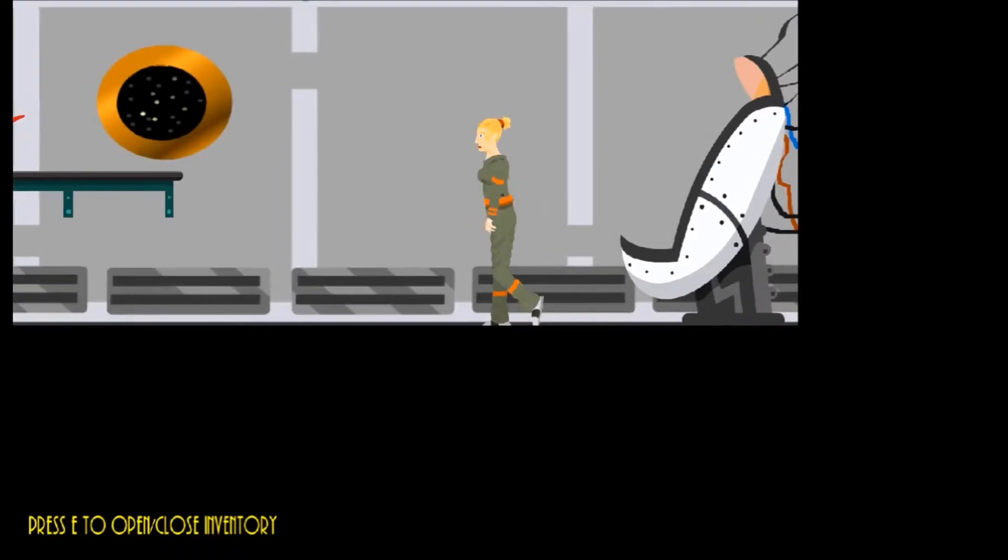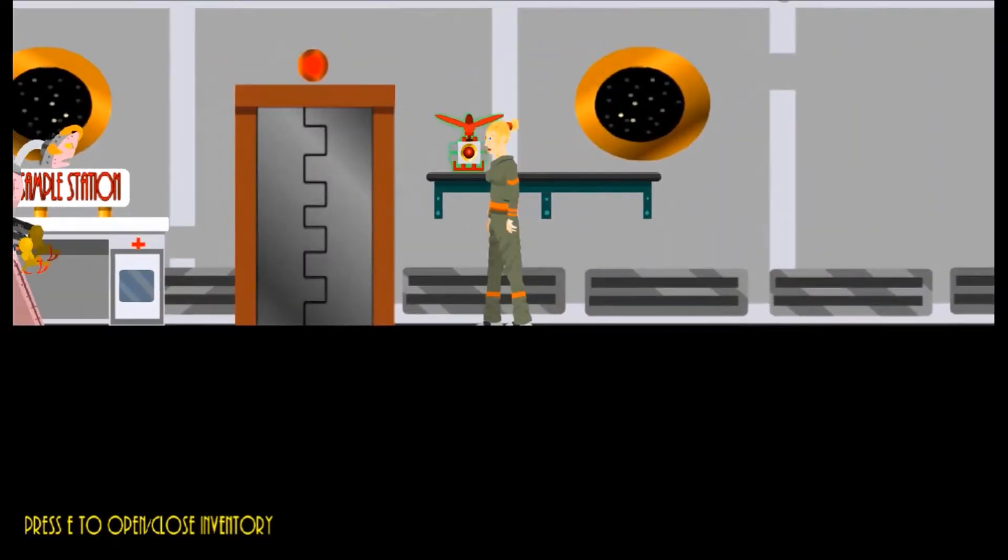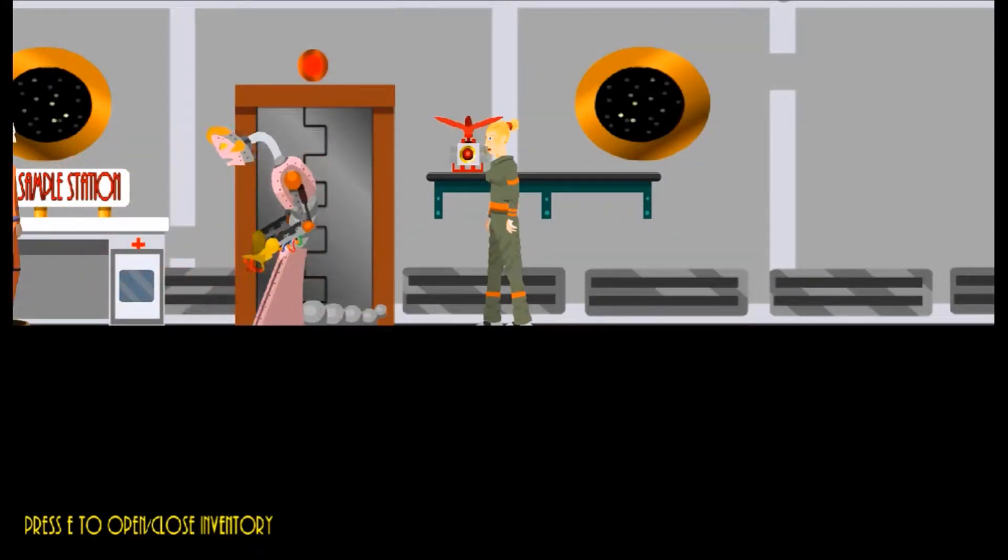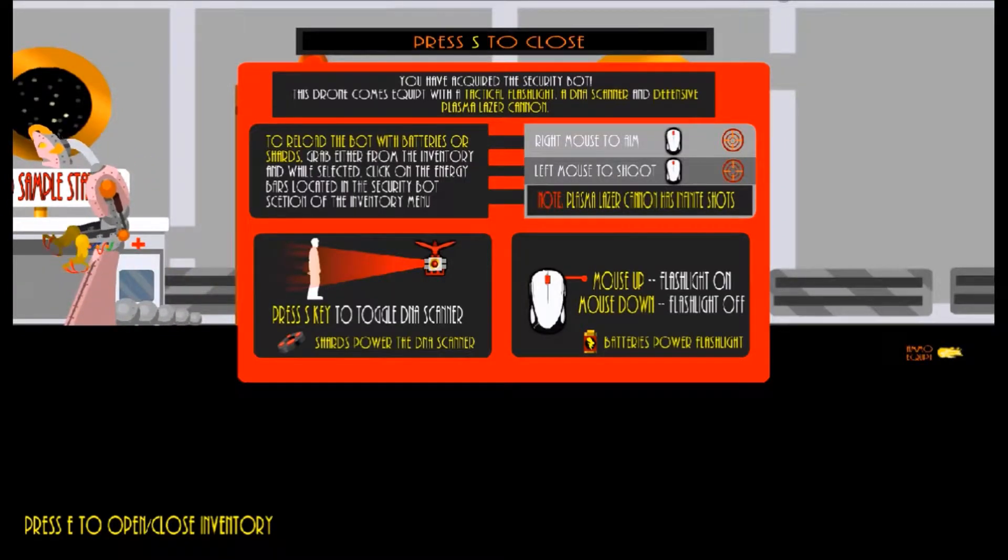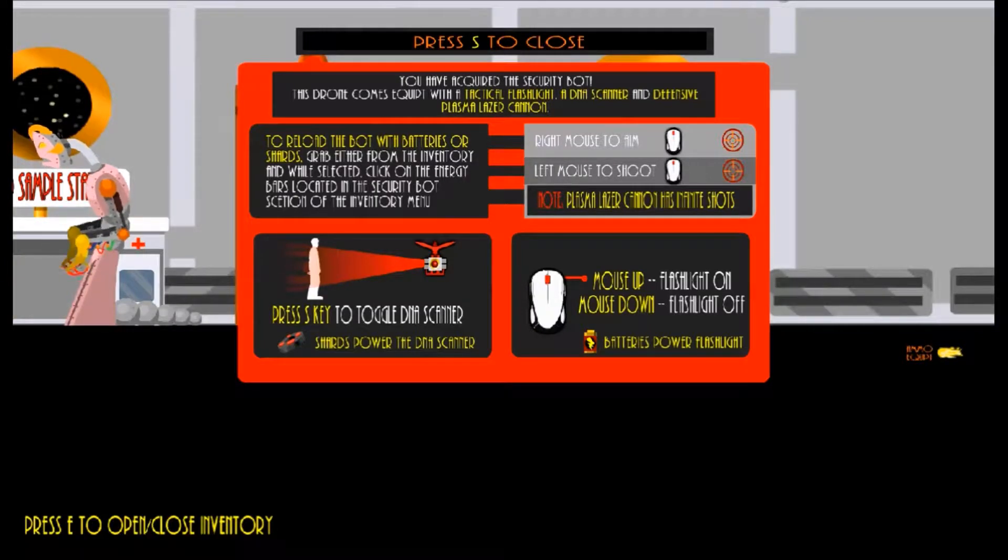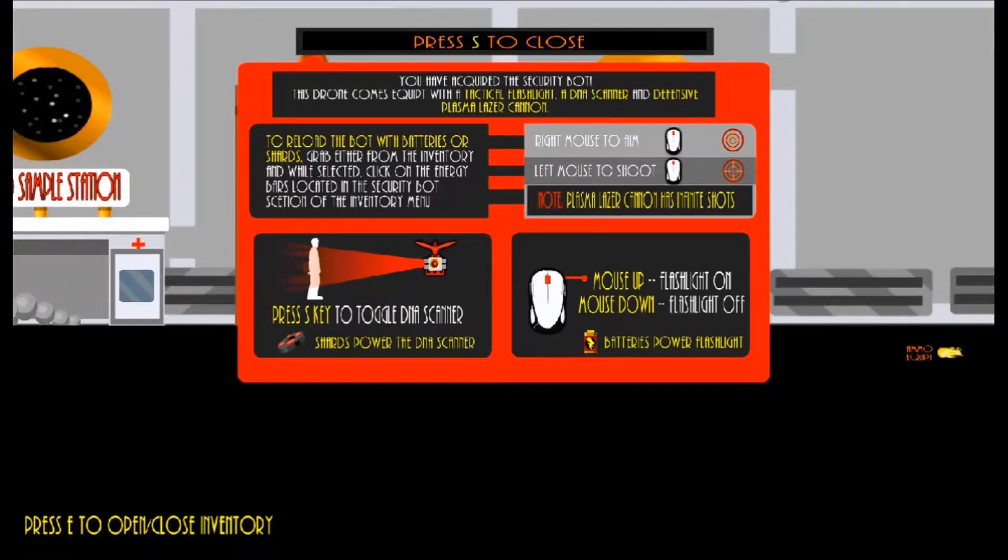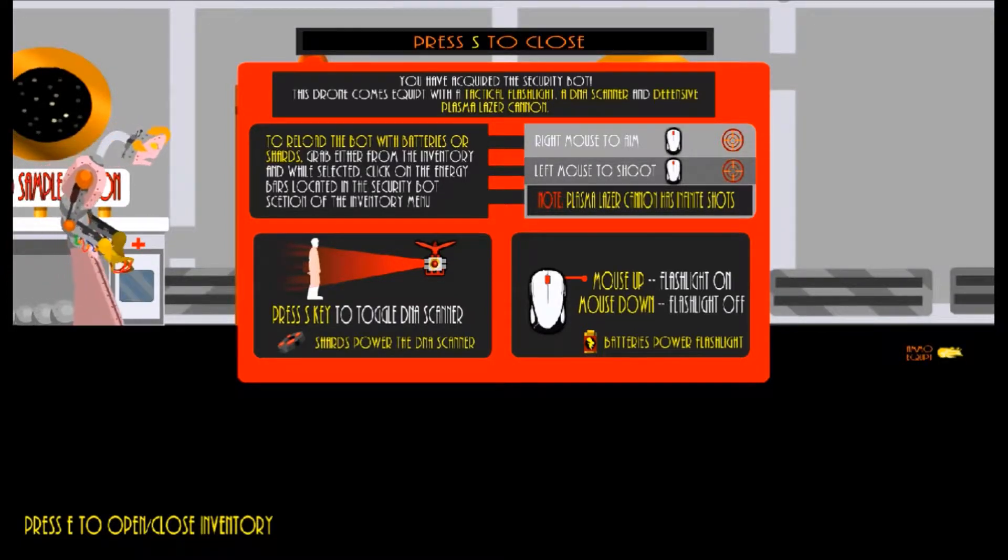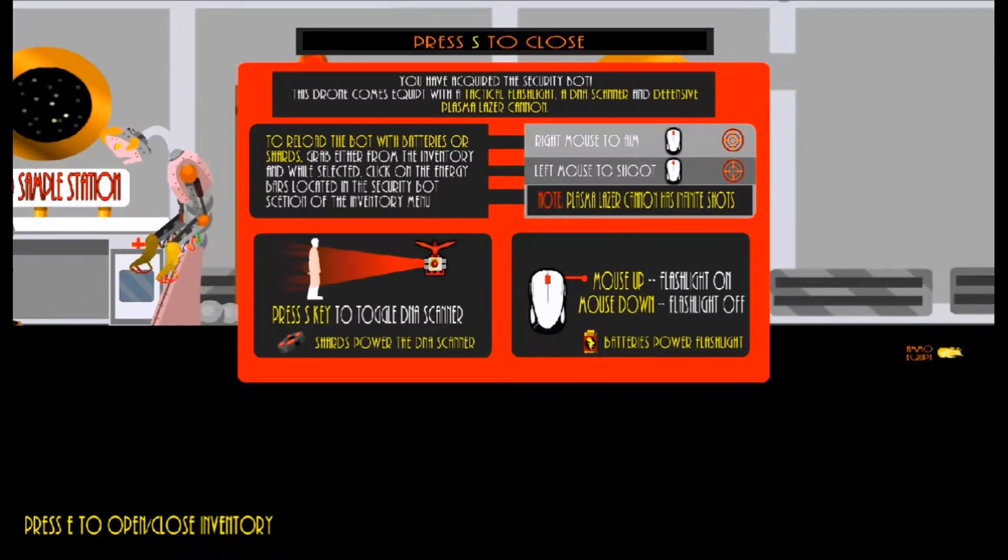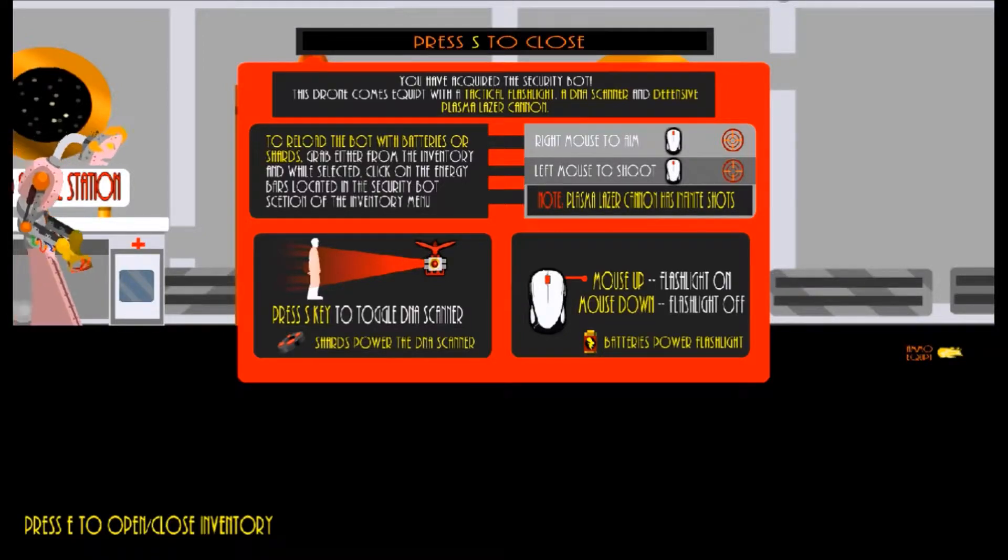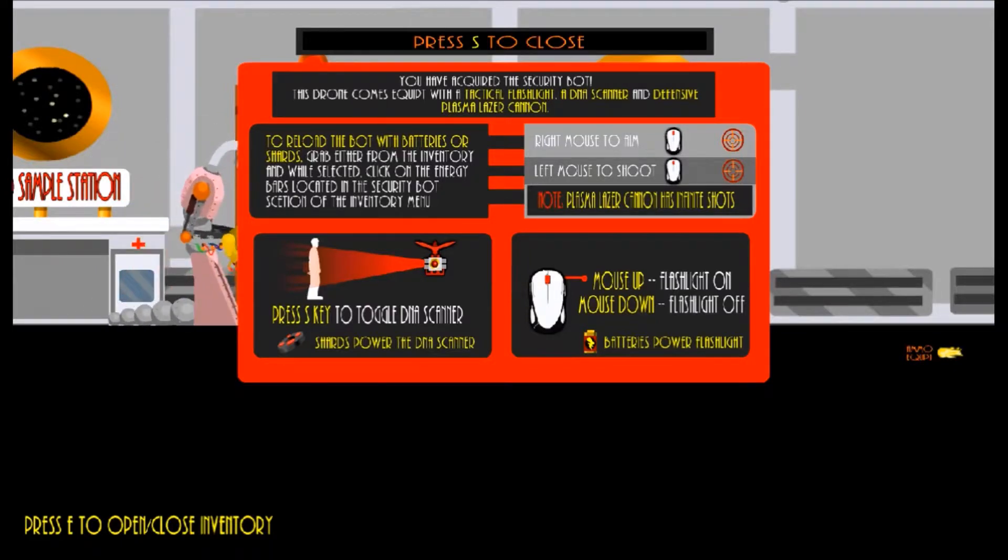Let us do. Aloha. What is that? Oh my. What? Did this thing just fart at me? What is it with objects and games and them farting on me all the time? You have acquired the security bot. This drone comes equipped with a tactical flashlight, a DNA scanner, and defensive plasma laser cannon. Cool.